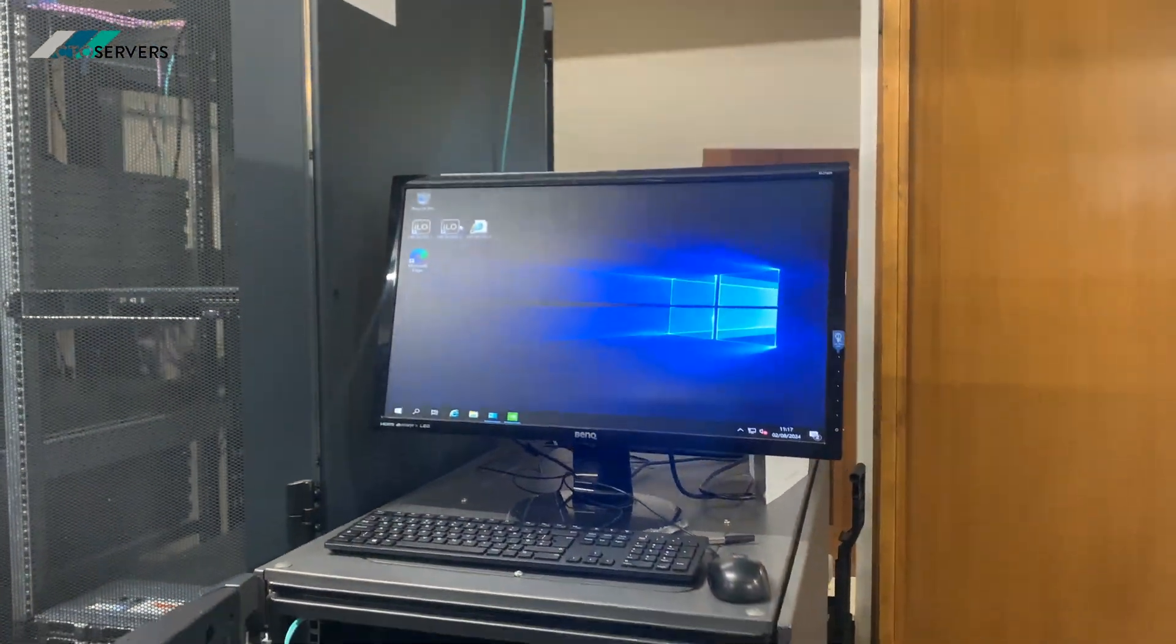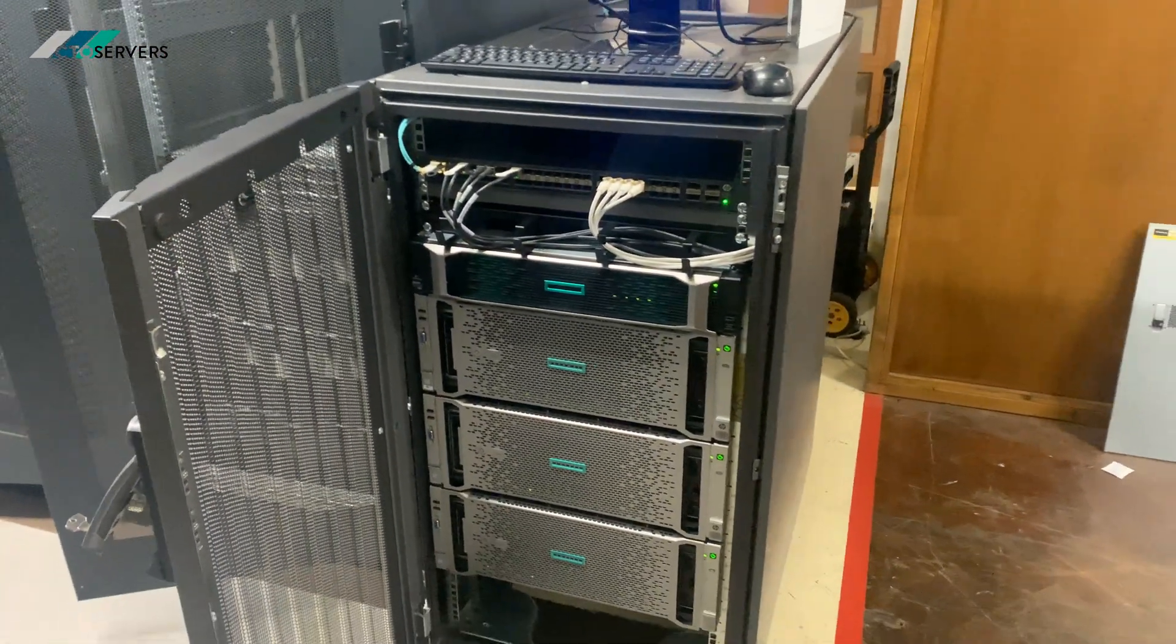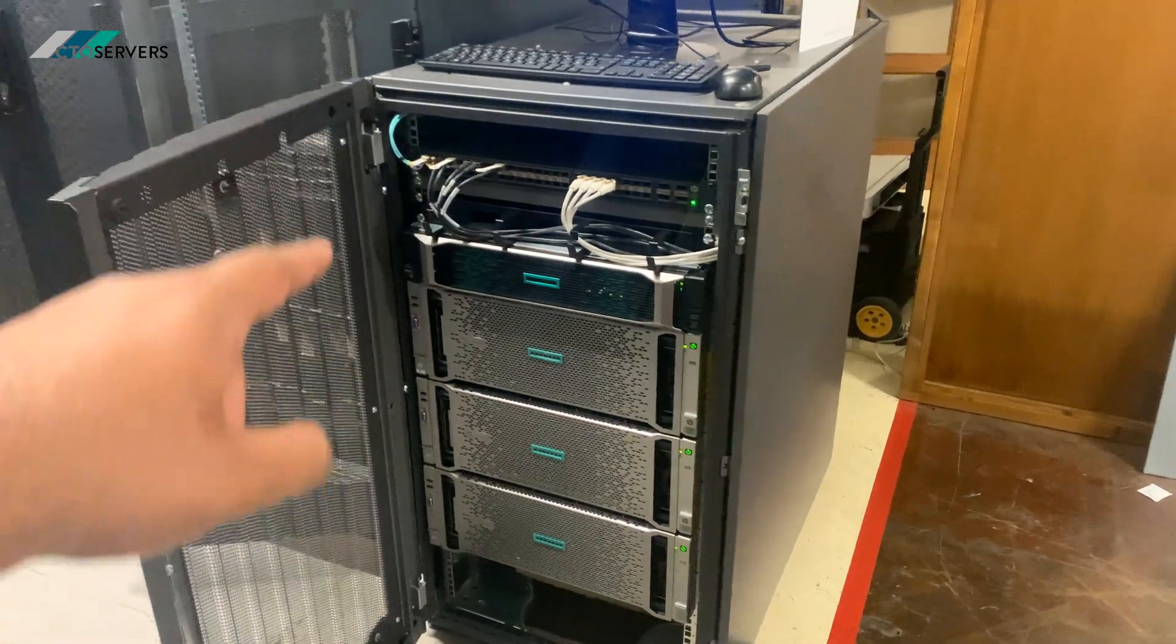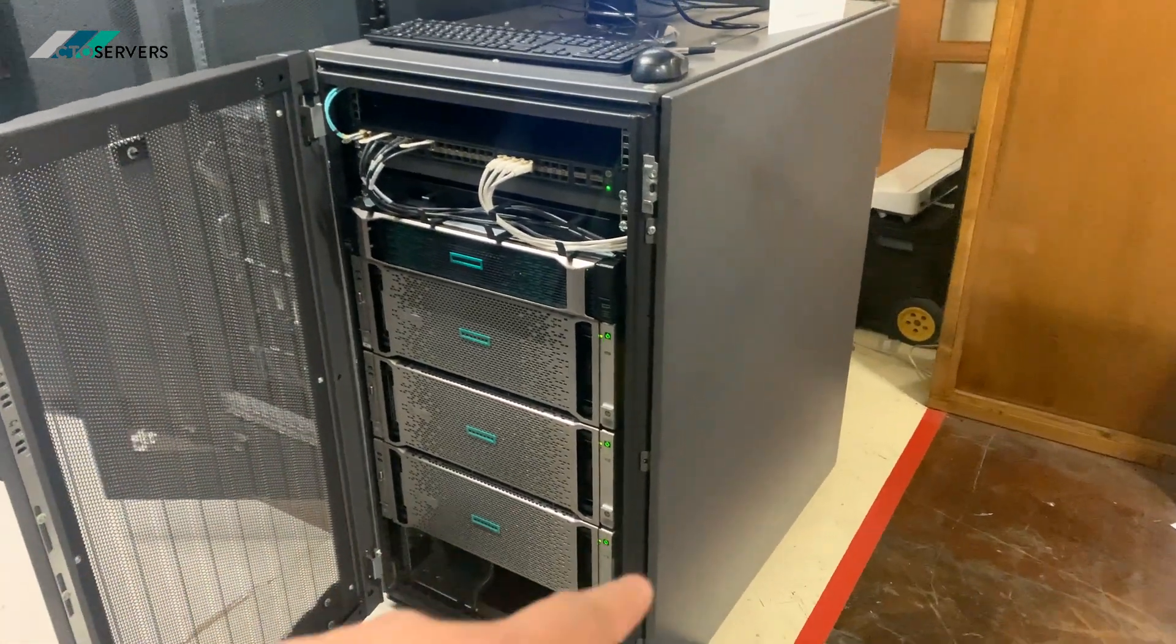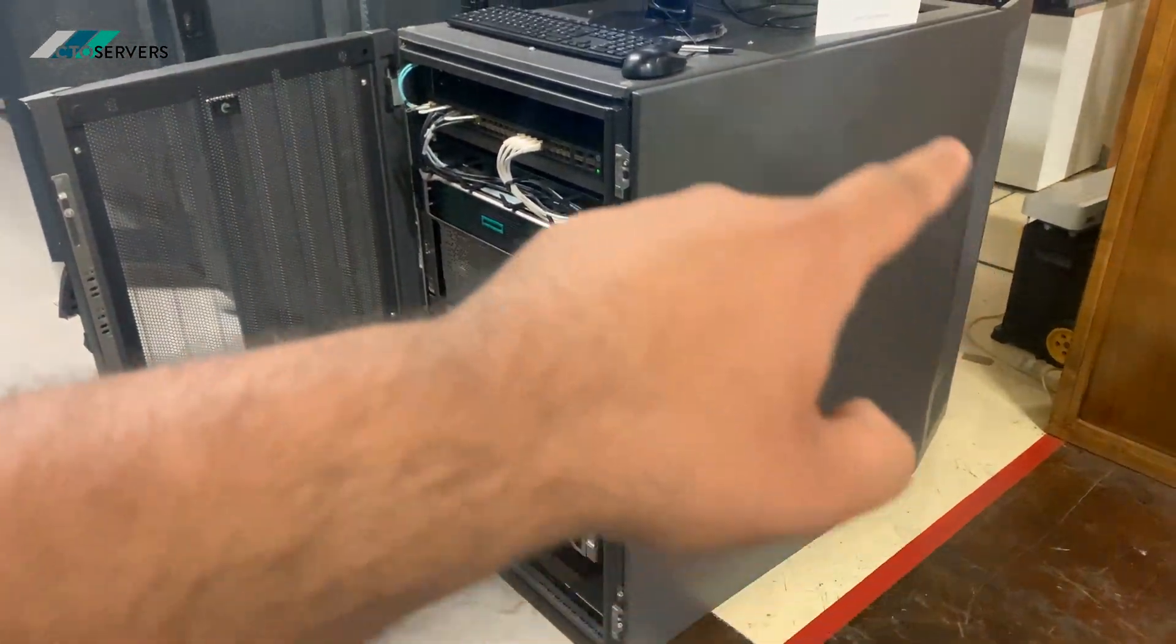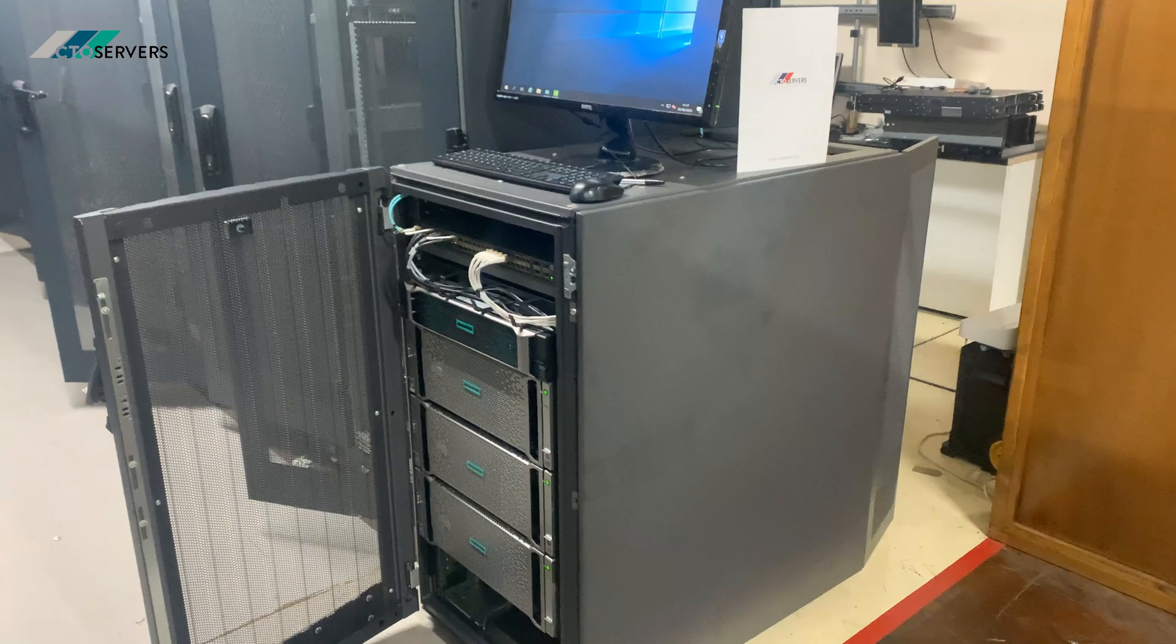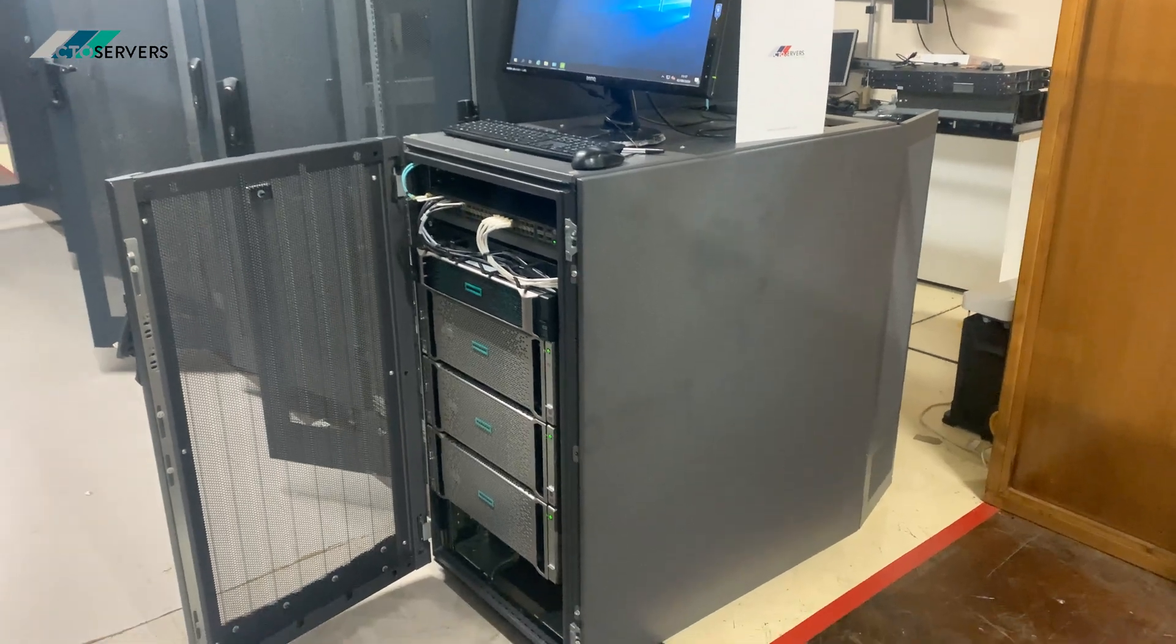This includes the monitor as well. Again, this is a full setup—this full rack is for the client, all ready to go, plug and play.